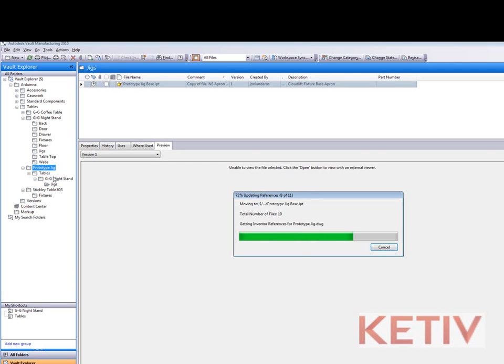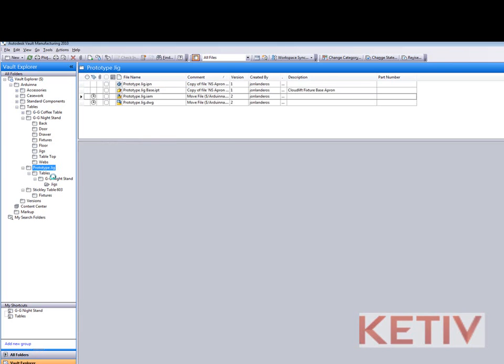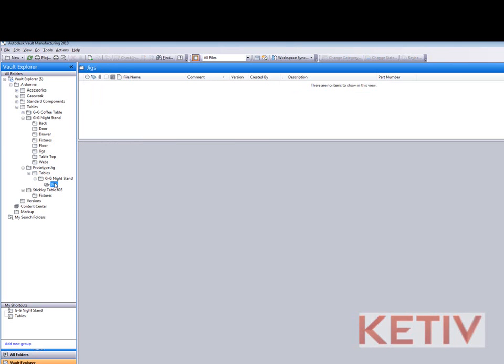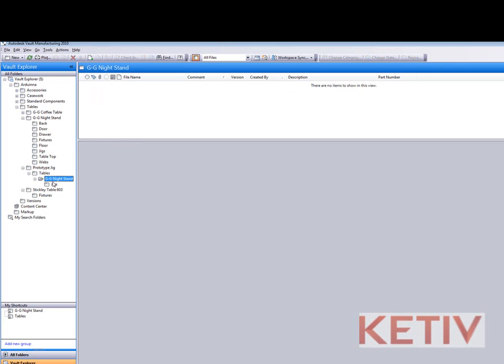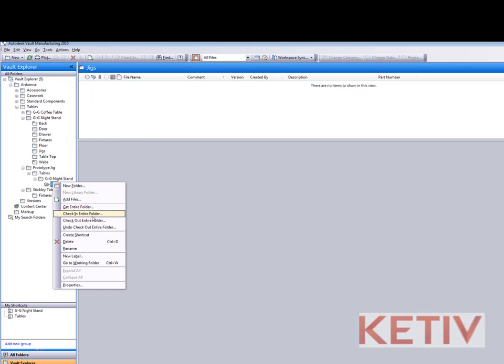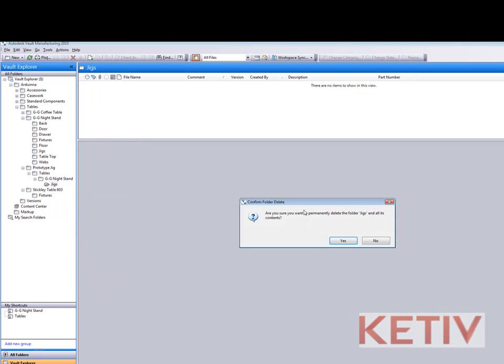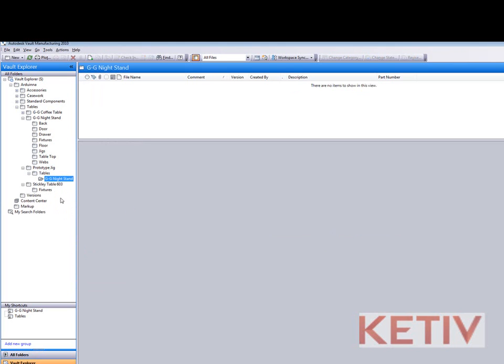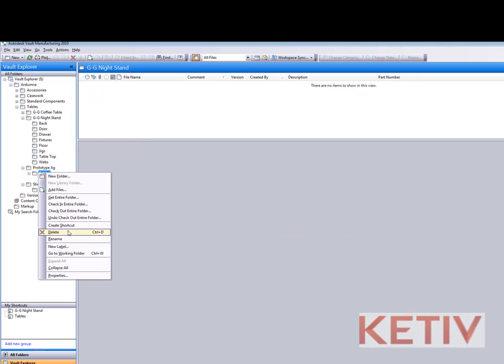Should that ever happen to you you can just drag and drop inside of Vault Explorer move the files to where you want those files to be moved and no links will be broken. That's part of Vault's design so no worries if you made a mistake when you did the copy you can just move the files around later.